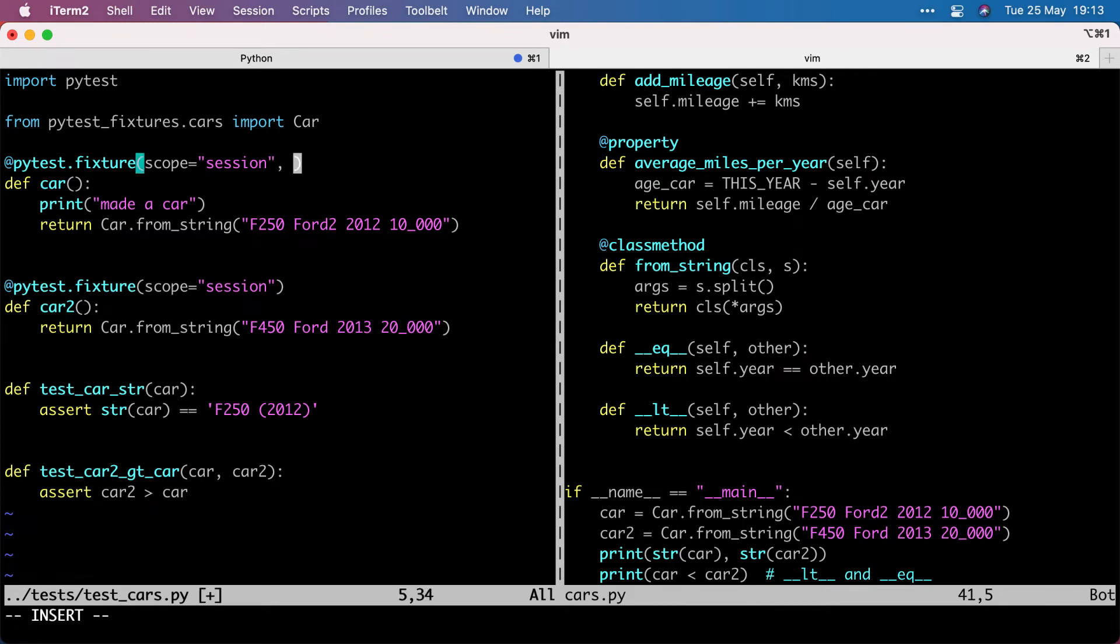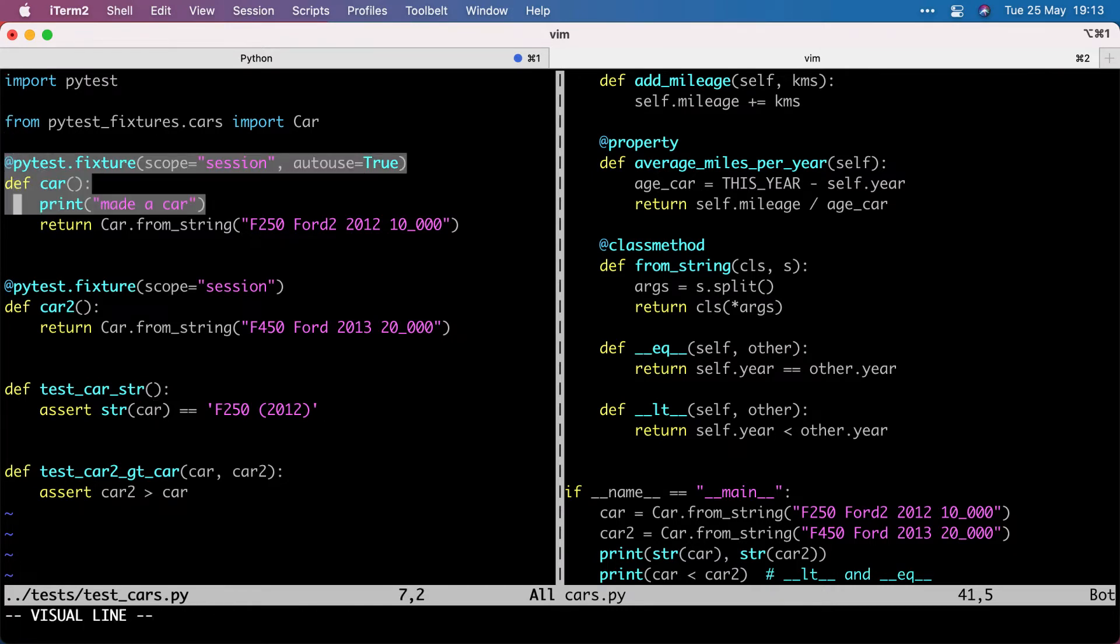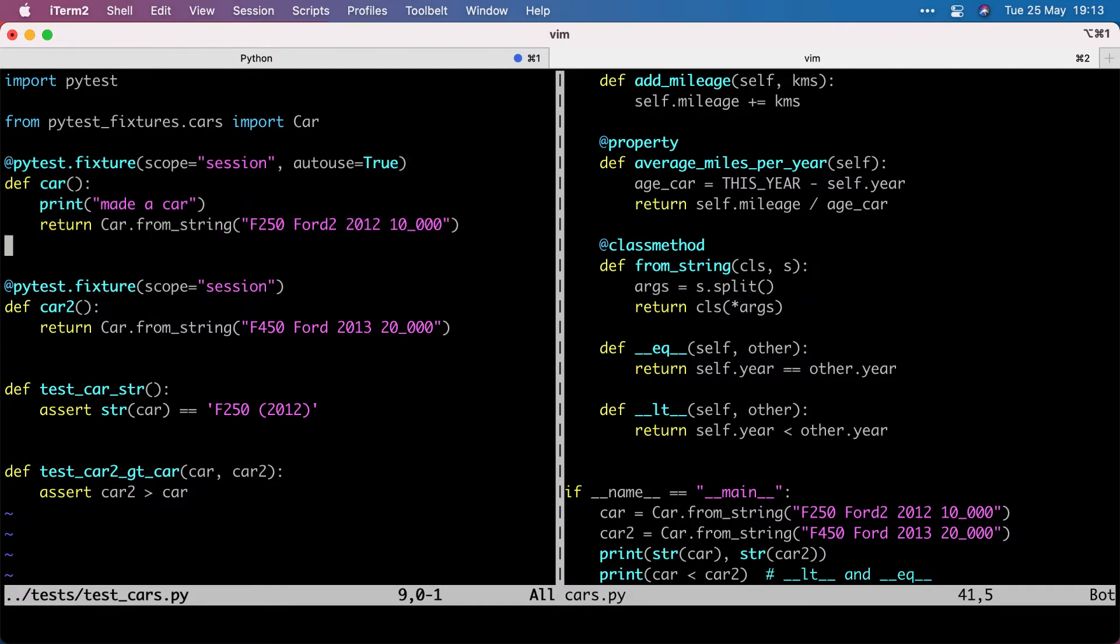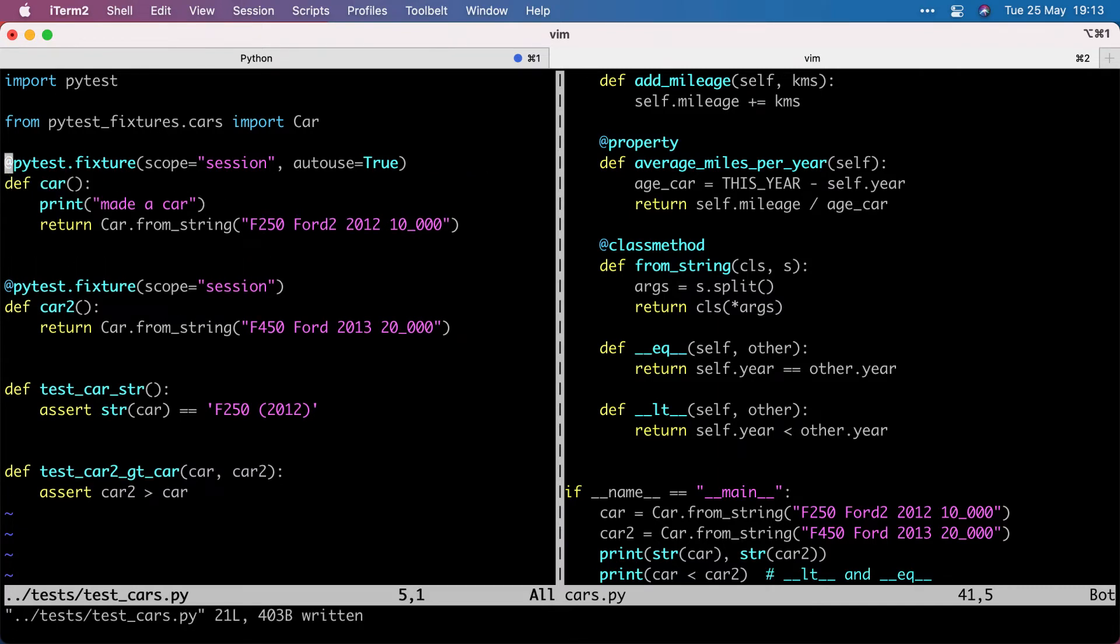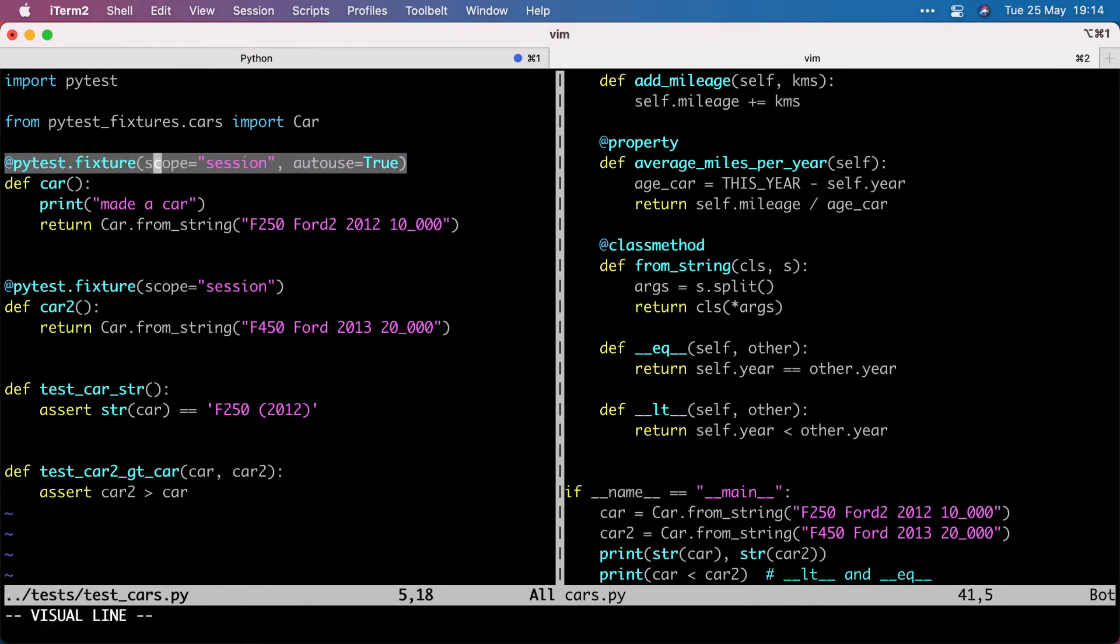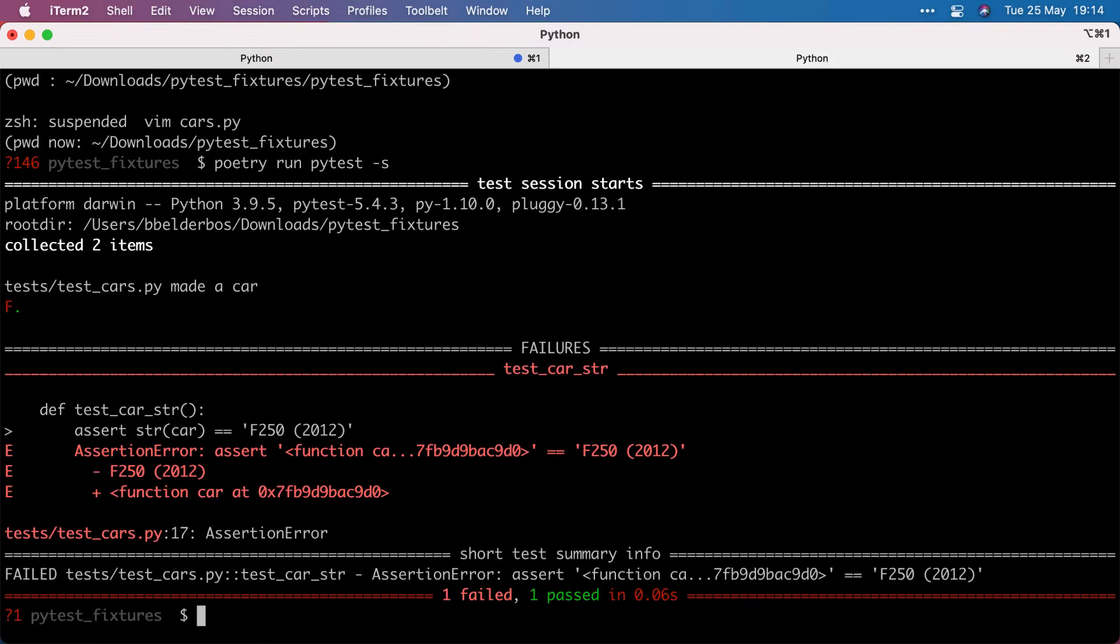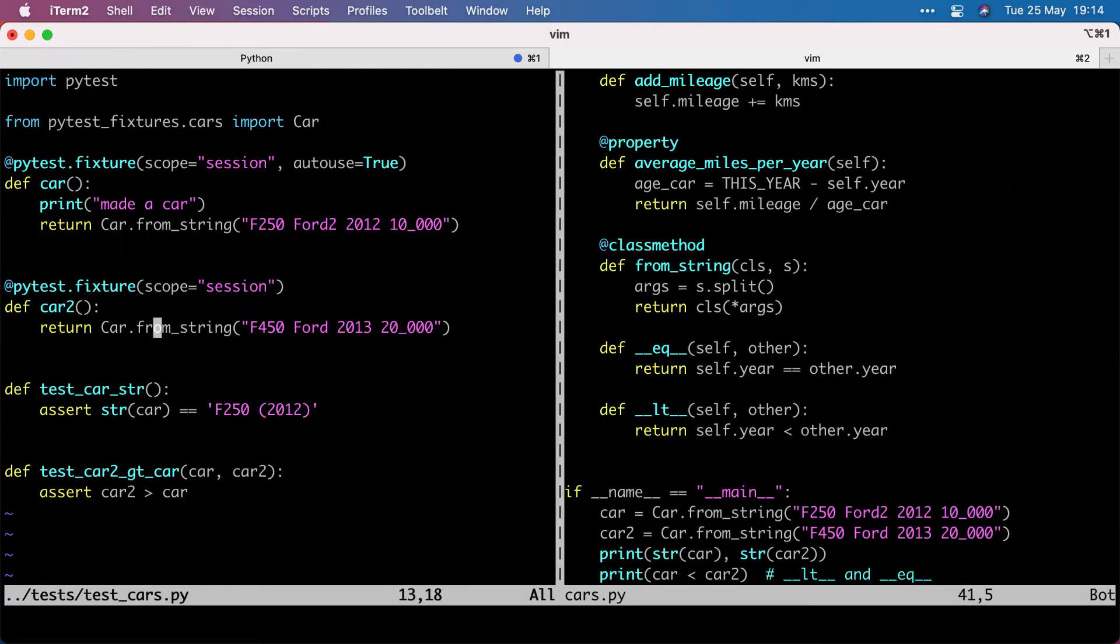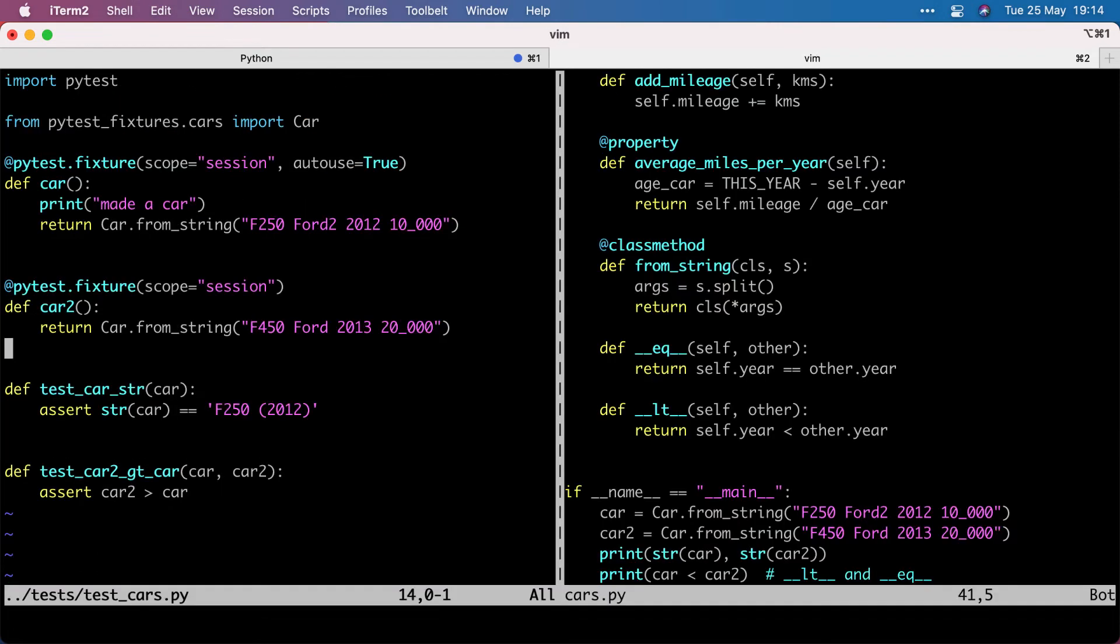The other thing you can do is auto-use equals true. And I'm not sure if you then still need to pass it in. So let's actually try that. So auto-use true means go run this fixture implicitly, so even if I'm not calling it, it will be run depending on the scope, of course, if it's once or per function. But it's going to be automatically invoked. And that fails because I still need to pass in the car. So don't use that that often, but it's good to know about this auto-use flag.